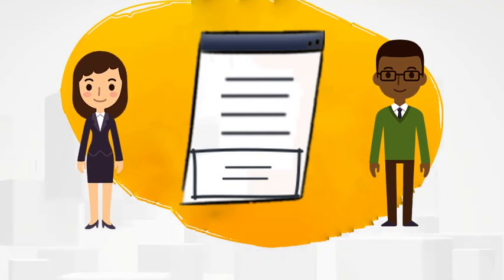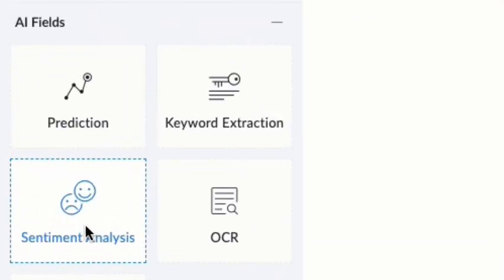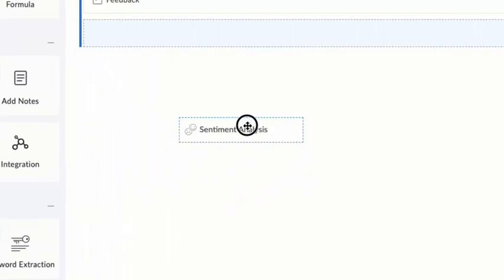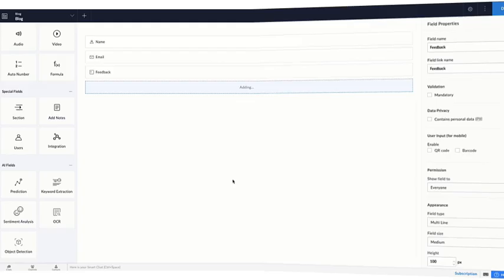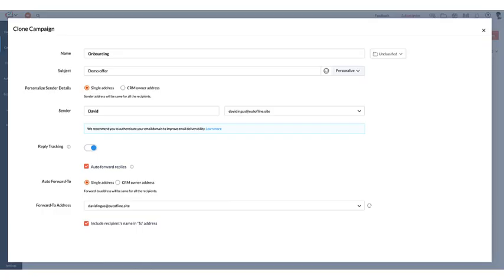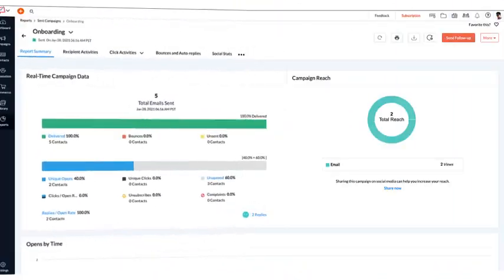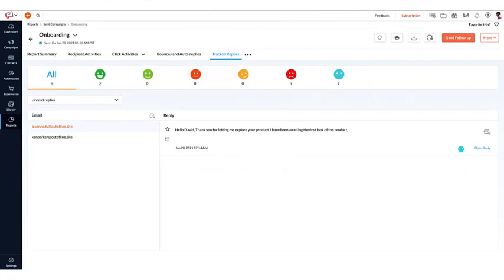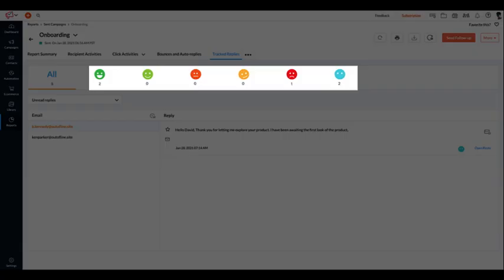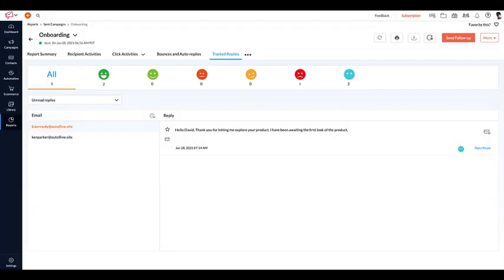You can easily add a sentiment analysis field to a creative form and embed it on your blog. The reply tracking feature in Zoho Campaigns can help you gather all the responses to the email campaign and lets you categorize them by sentiment — good, bad, or neutral.